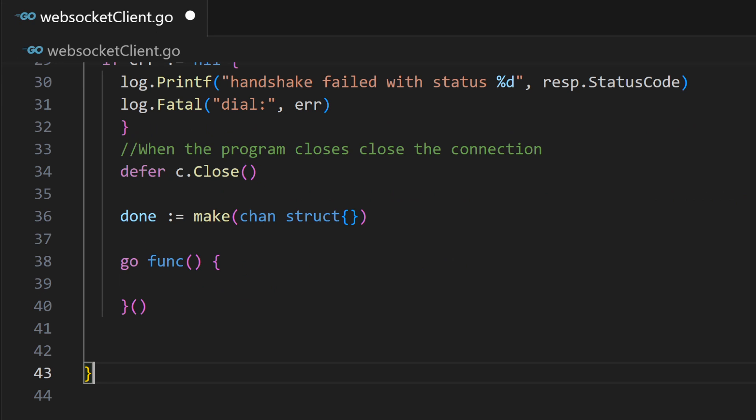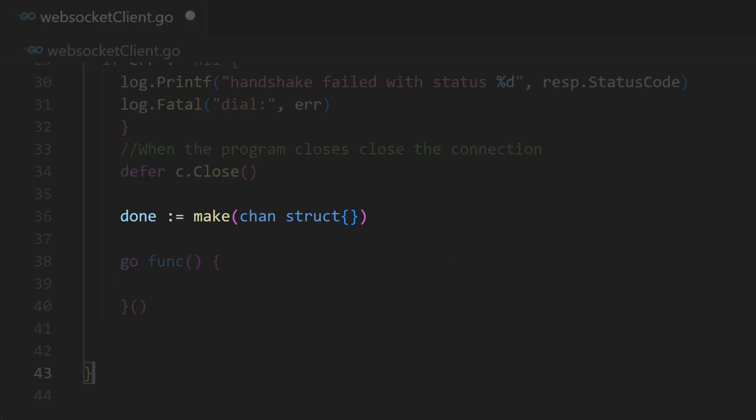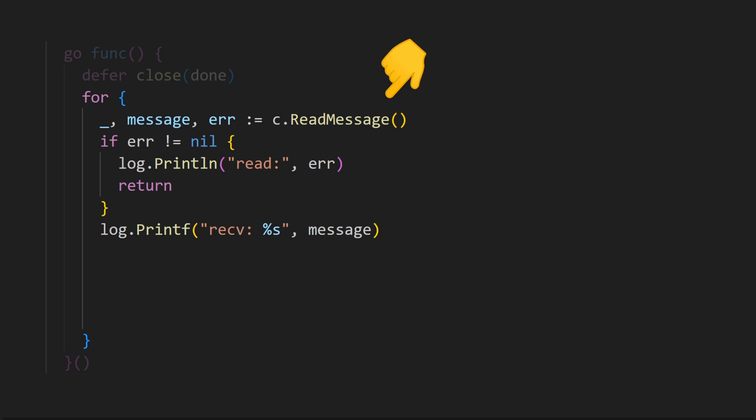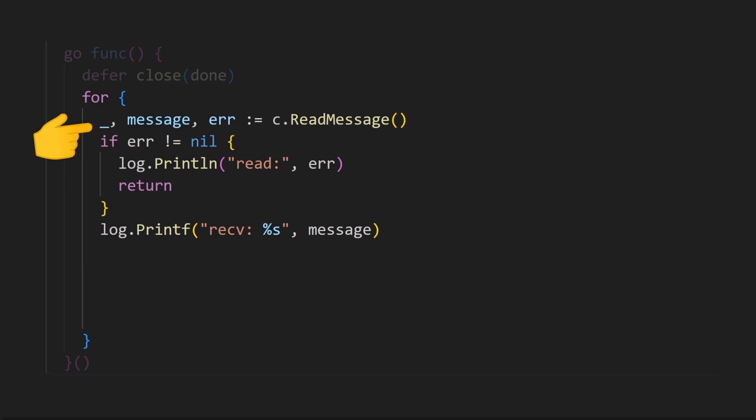We create a third channel named done, capable of sending and receiving structs, and define a new go function that handles messages. Within the go function, we start a while loop and use the read message function in WebSocket connection C to collect incoming messages. Underscore is used to discard the message type.